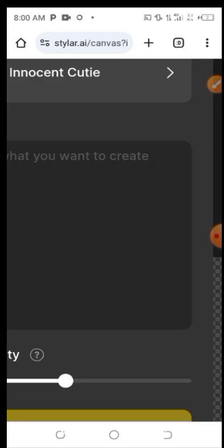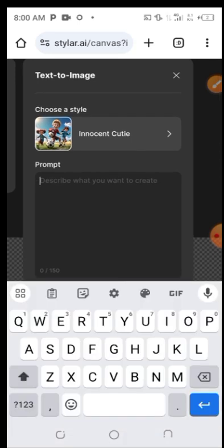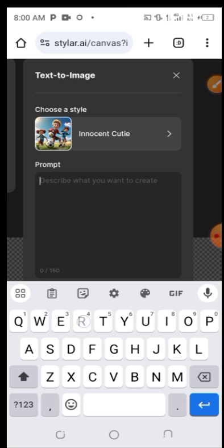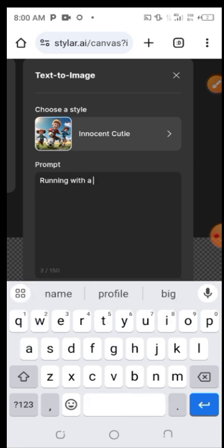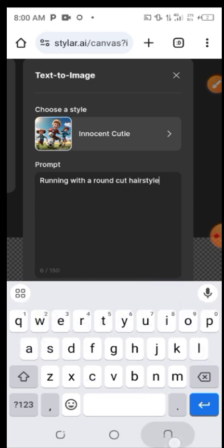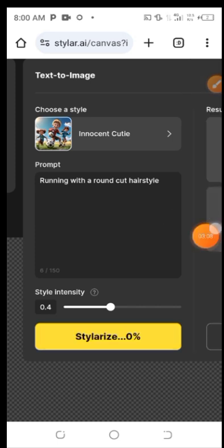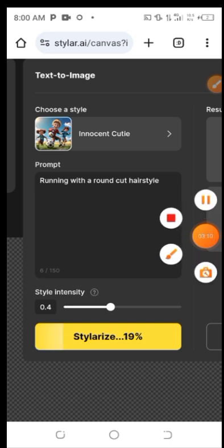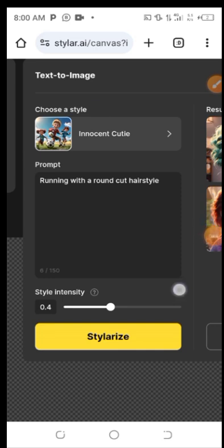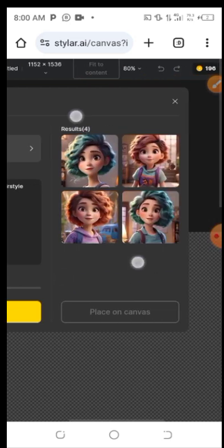We're looking for a good photo-realistic style — I'll choose this one. Once selected, it takes you to the prompt field. I'll type a prompt: 'running around a court, a hairstyle.' Once you've entered your prompt, click on 'Stylize' and wait for the AI image to generate. You can see it rising to 100%.